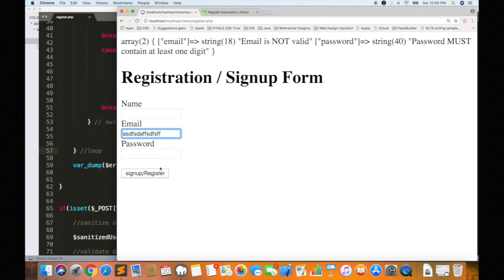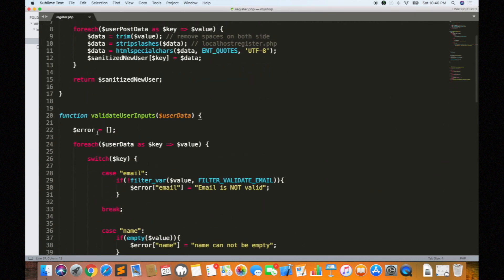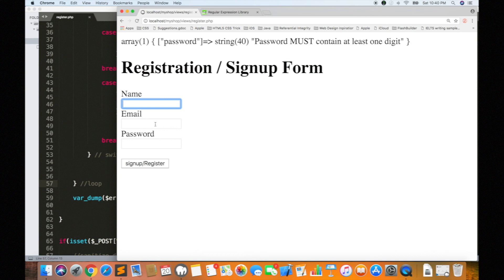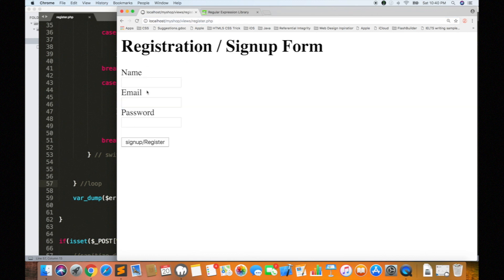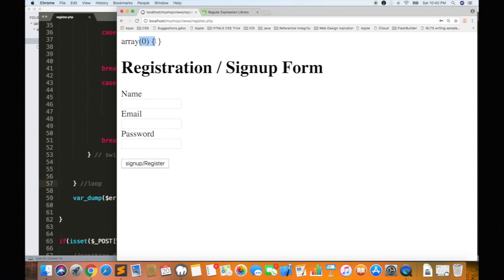If you don't have a correct email, there is a validation error. Now if I enter a valid email, it is correct. Now you can type the password and click. The valid email is correct, the error count is 0, and all the values are valid.